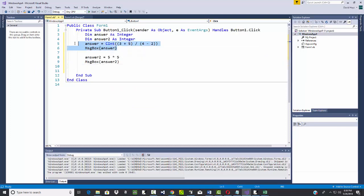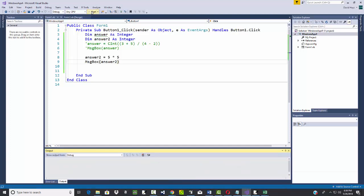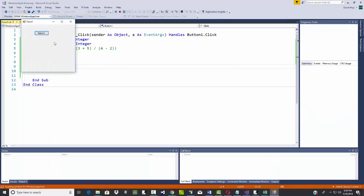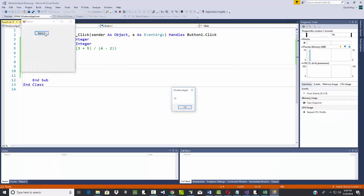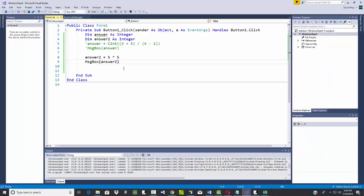And if I wanted to, I could comment this out. I can highlight it and remember this button right here, comment out selected lines. Okay, so then we run it. And click that, and we get 25.